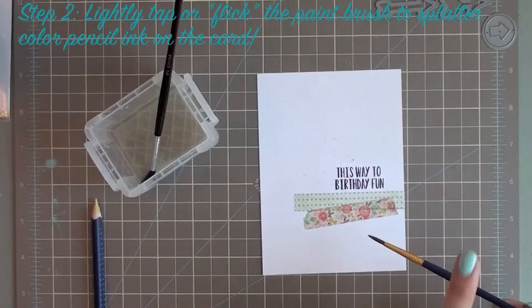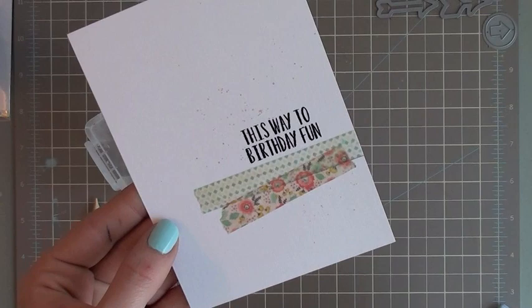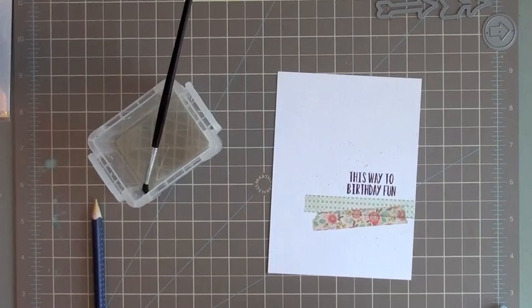You can see how it's just added a nice little fine paint splatter. And you can do the same thing in any other color that you want.